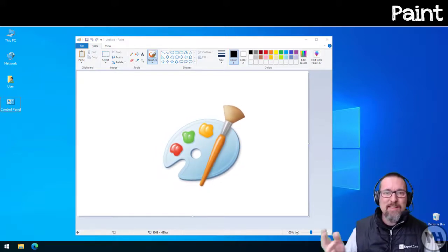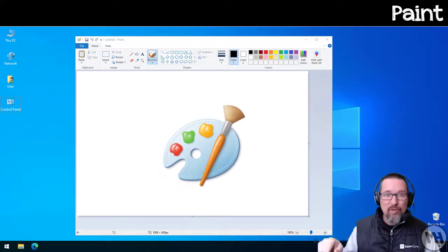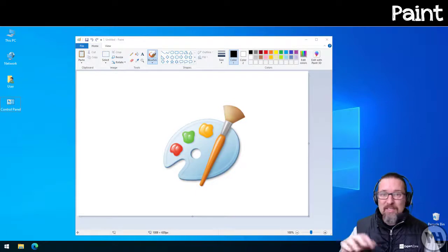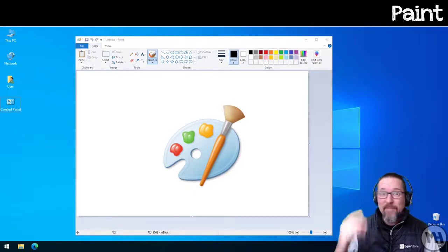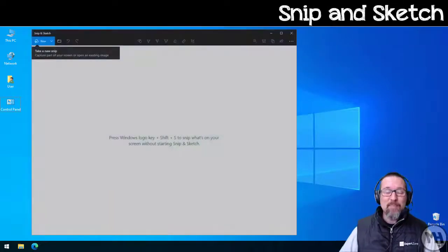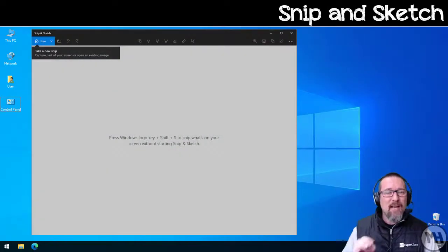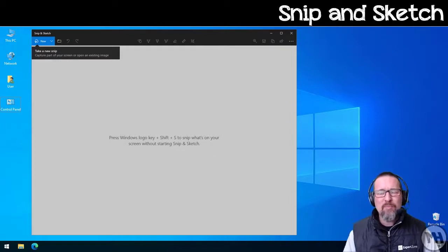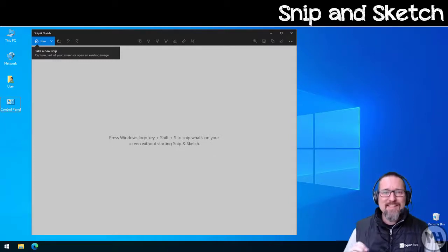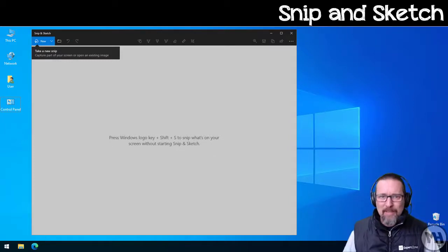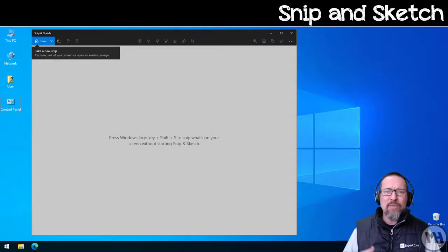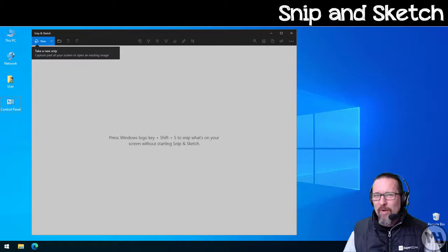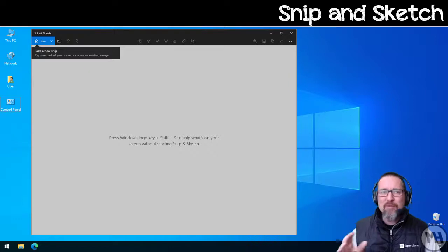Okay, Snip and Sketch. Now you might have been used to being told about the Snipping Tool. The Snipping Tool is slowly going away and it's being replaced with a newer version called Snip and Sketch.